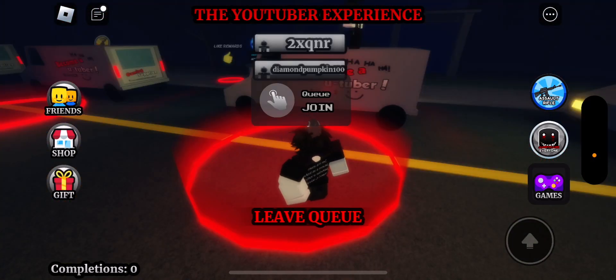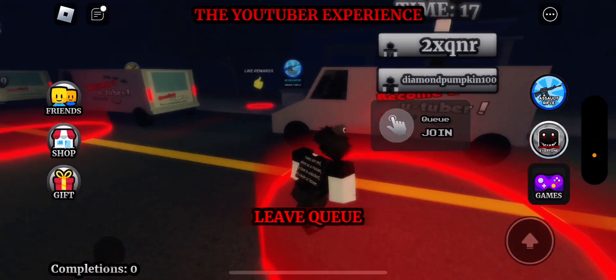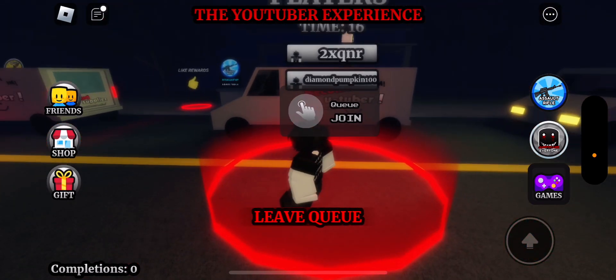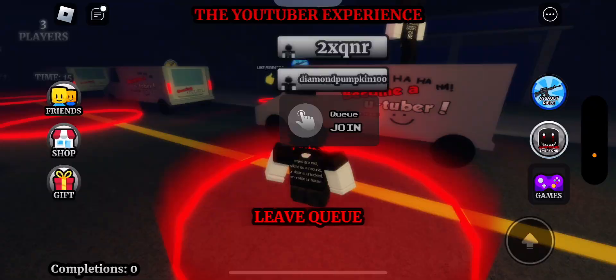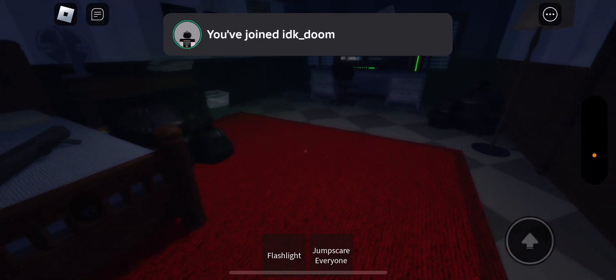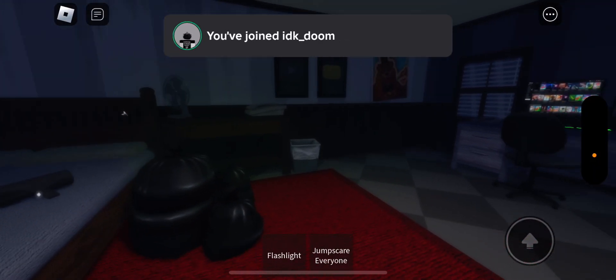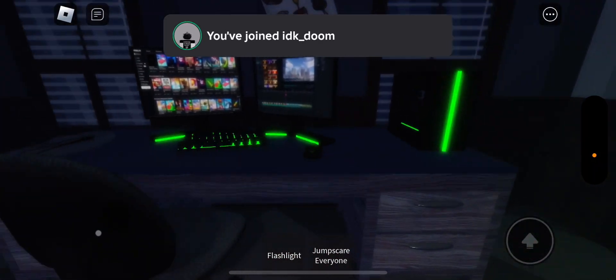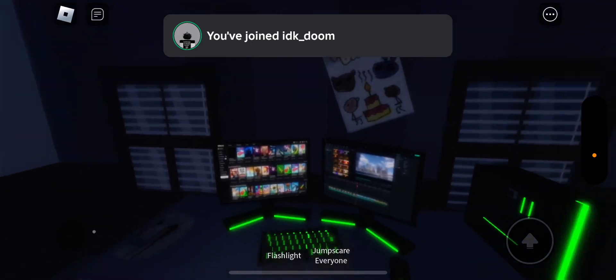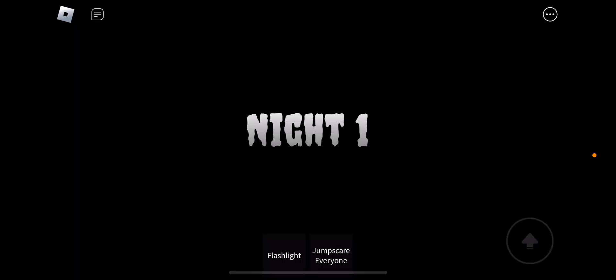Alright guys, so as you can see, we are in the queue, so we're going to go ahead and play the game. Alright, so let's see the first quest. Oh, we got a PC guys. Look at this. This is how I be gaming at home.